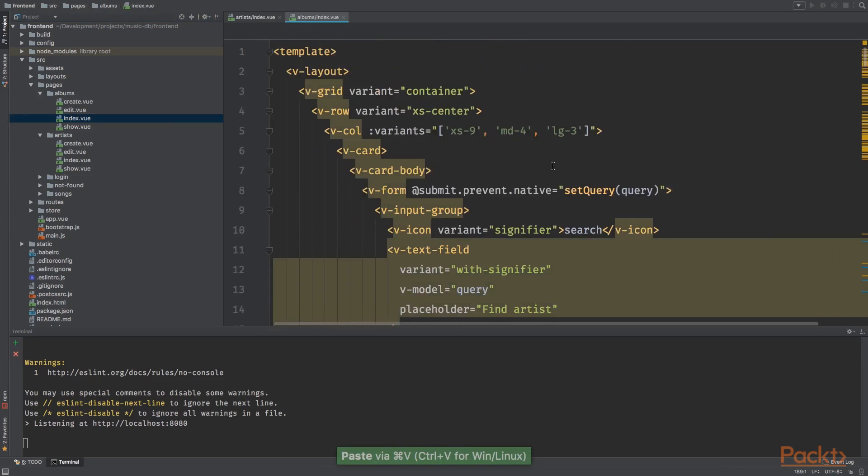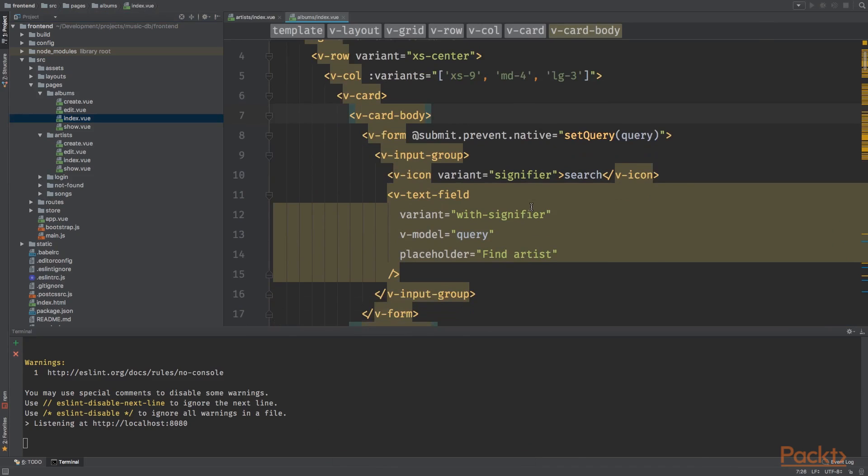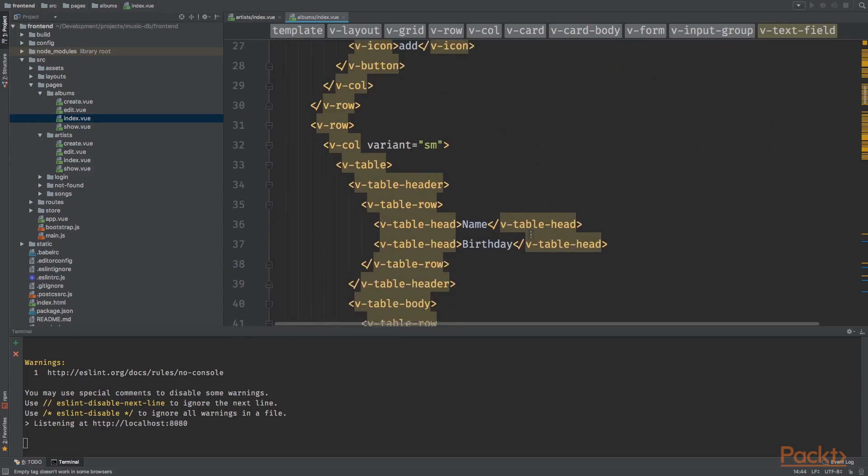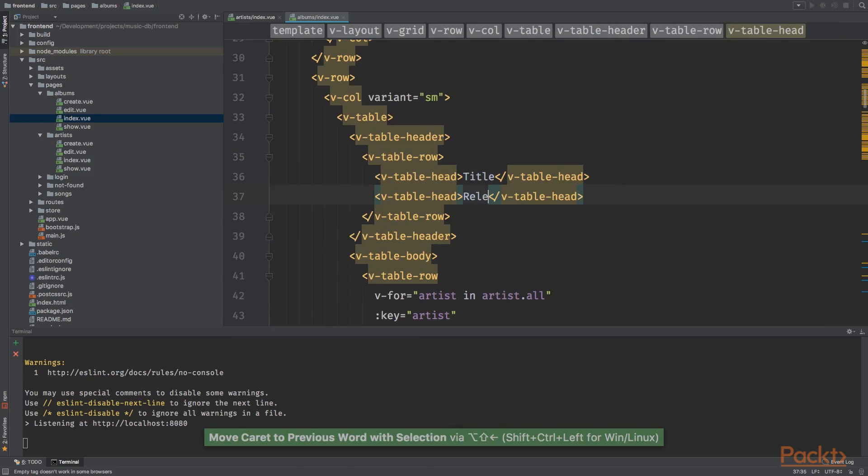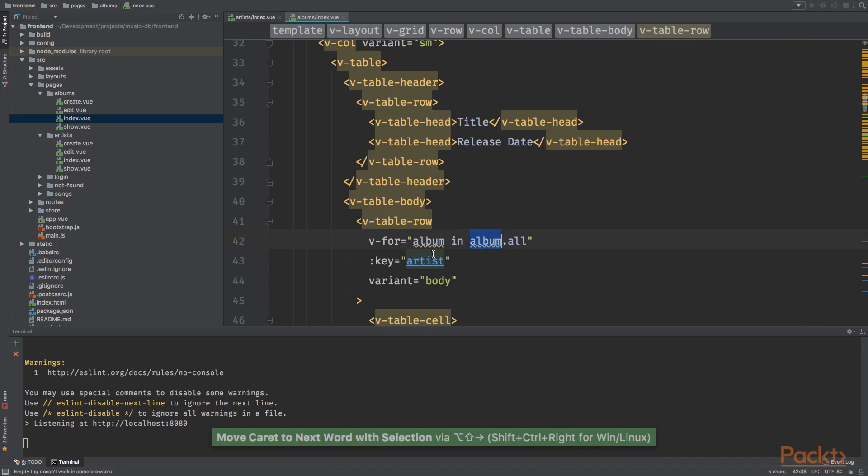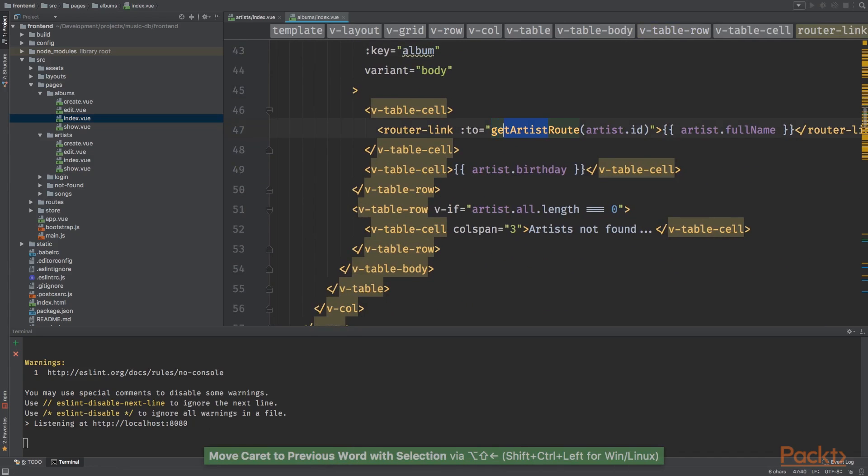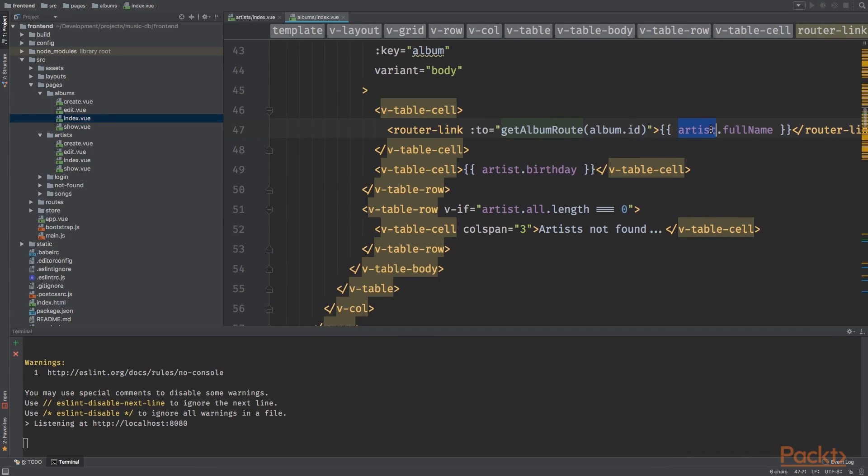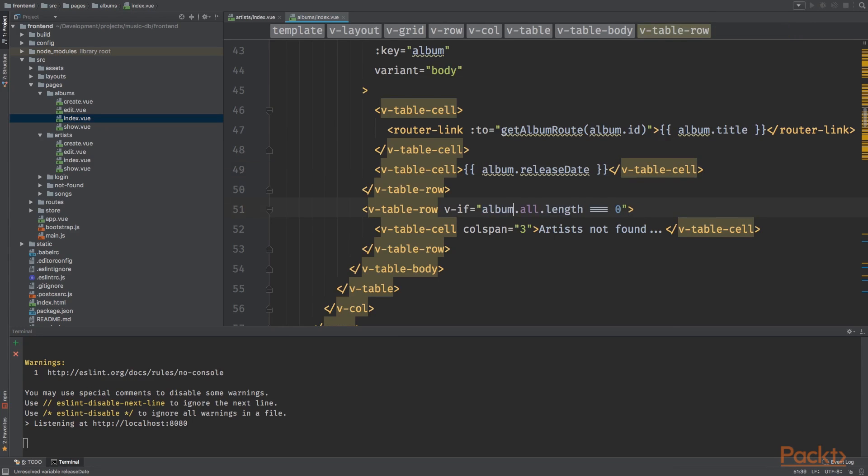Grab everything and copy it and paste it in the albums directory index vue file right there. Go over it and see if we need to change things. Find album instead of find artist. For the album we want to store the title and we also want to show the release date.